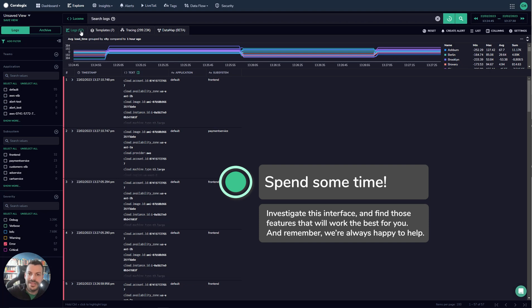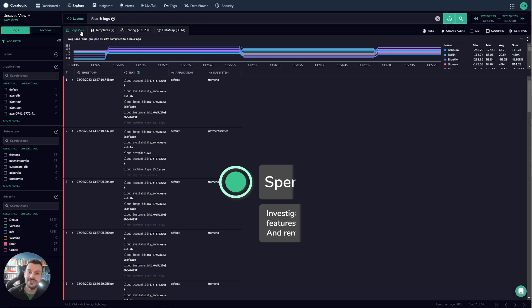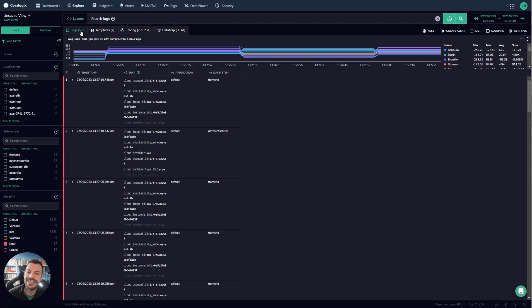So start with metrics, move to logs and so on. Hopefully this has been useful and if you have any questions, our customer service team are always there to help. Thank you very much.